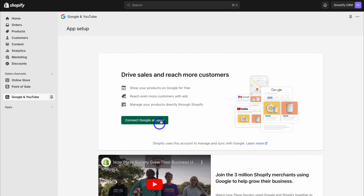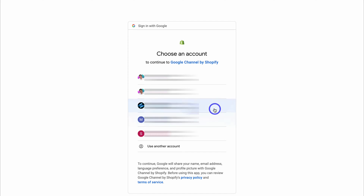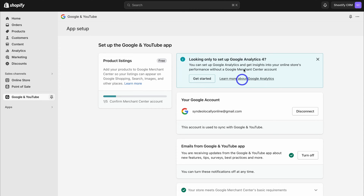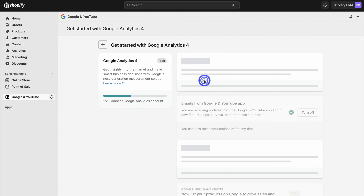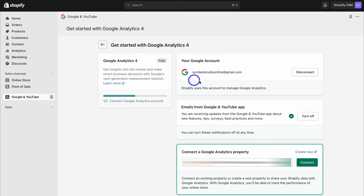Go ahead and click install, then navigate down and click on install. Then we need to connect a Google account — the Google account you're going to use to set up Google Analytics. You'll be taken inside the Google and YouTube app. What we want to do is connect Google Analytics 4. Simply come down and click on get started. Then make sure that you have the correct Google account selected — the one you're going to use to create a Google Analytics property.